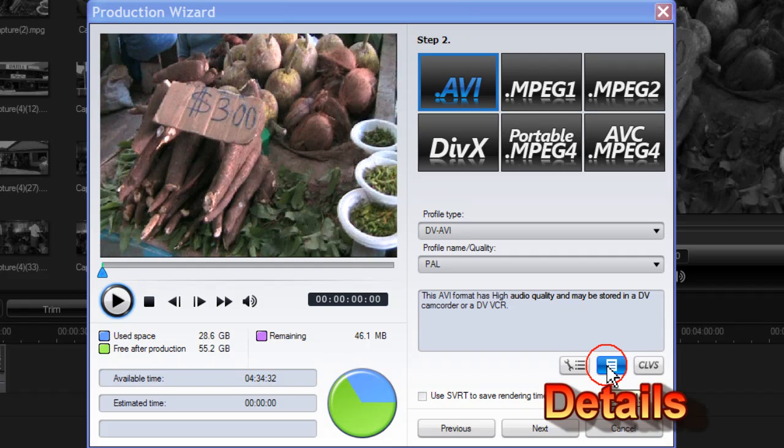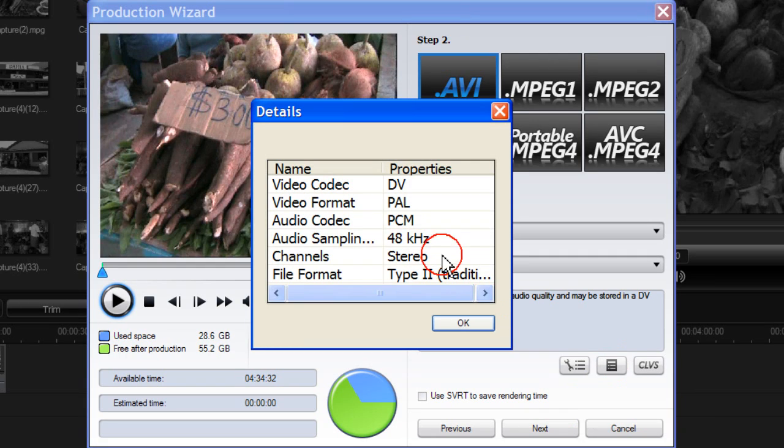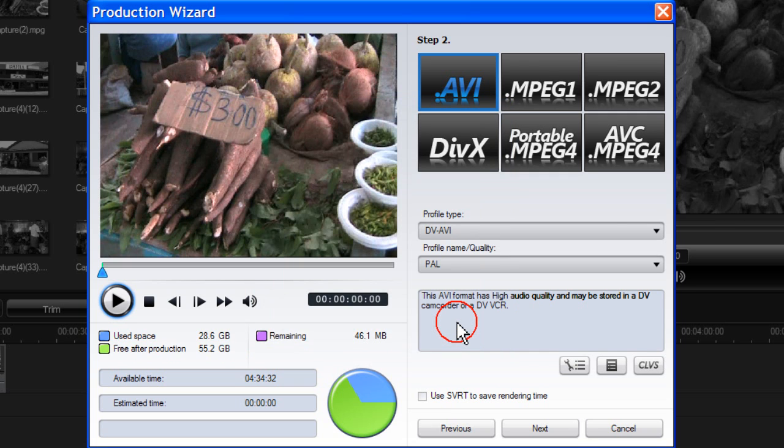Click on the details box to confirm your selections and then press OK.